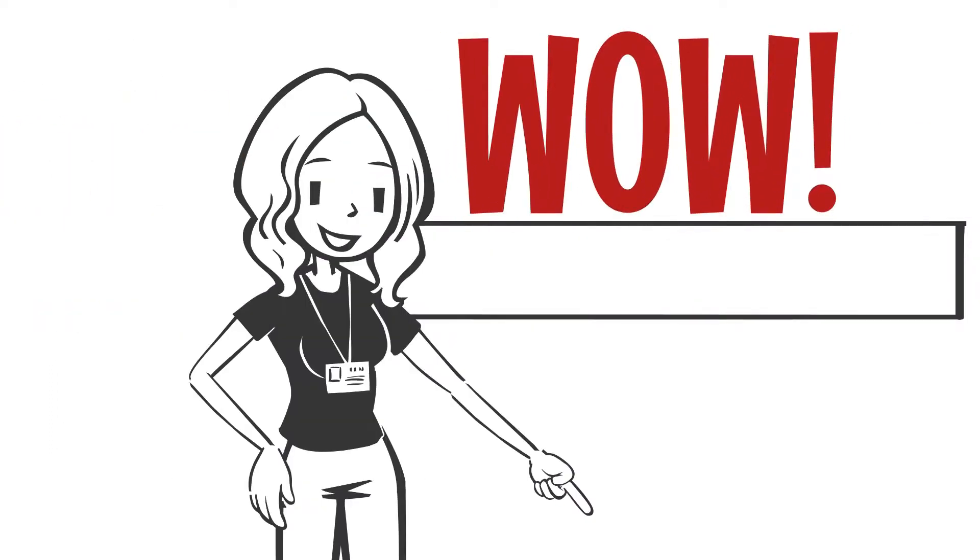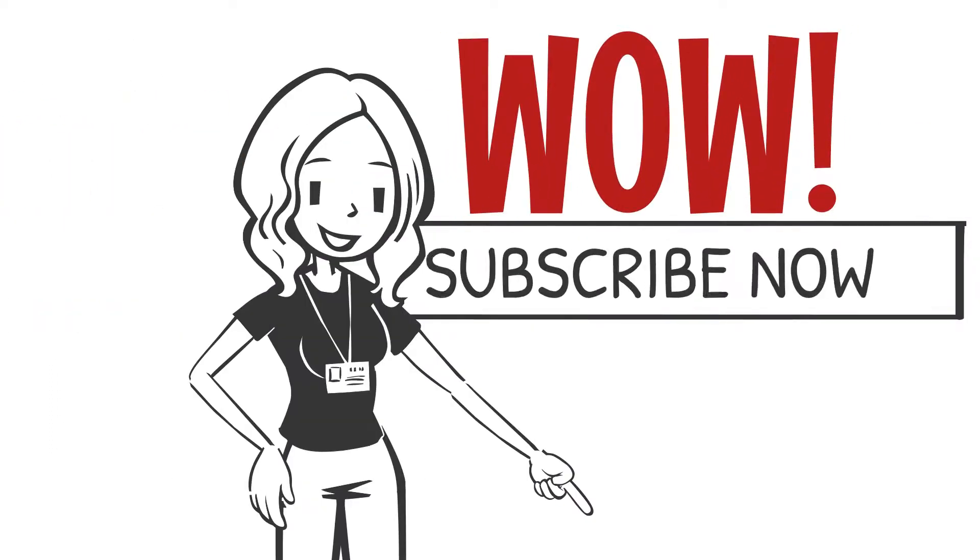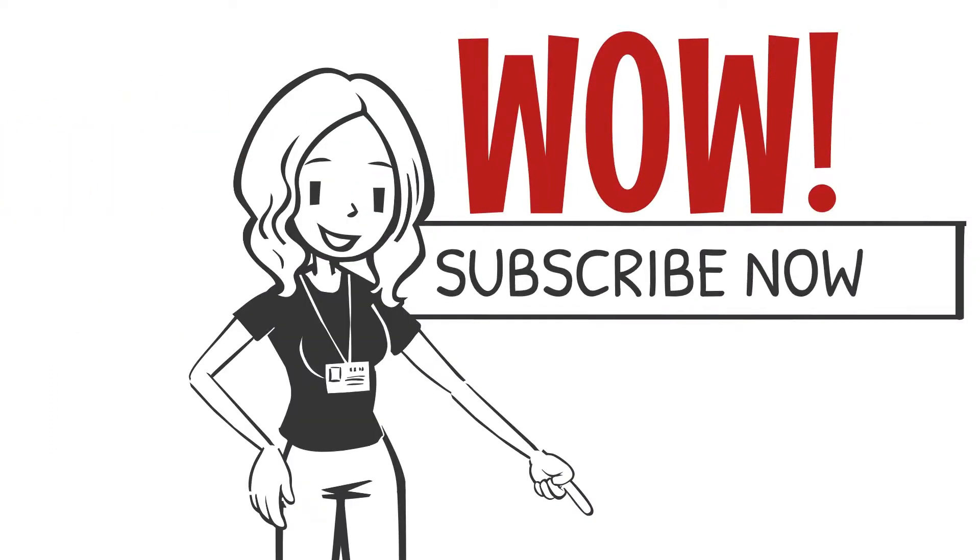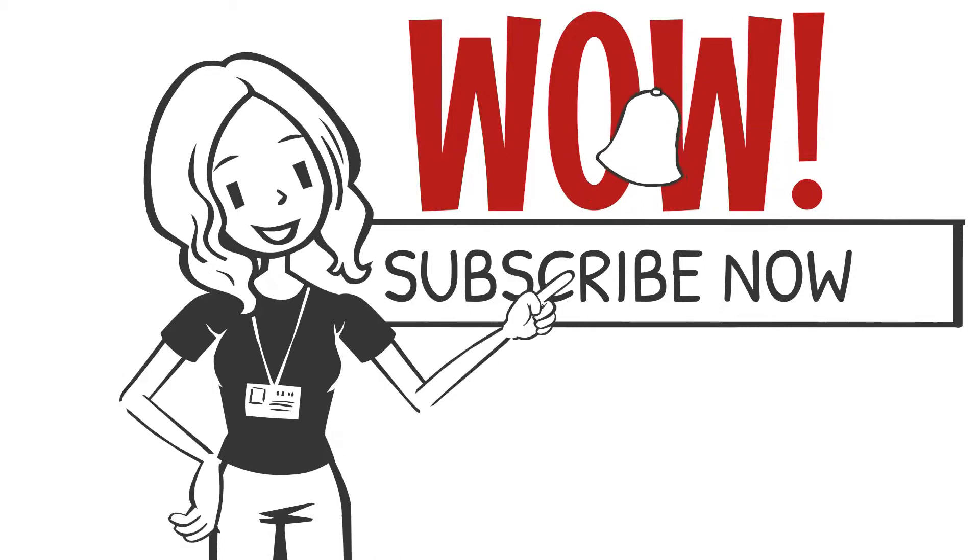And for more Wow Moments, don't forget to click the subscribe button and ring the bell to be notified of new videos.